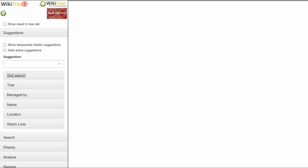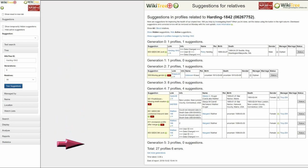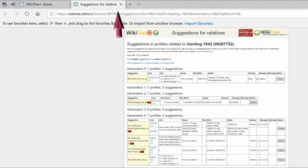Here is the WikiTree Plus site. First, notice the top left box: 'Show results in new tab.' This is instead of using the right window. Check that if you want to open multiple reports to compare, or in case of smaller monitors, to make it possible to see more.